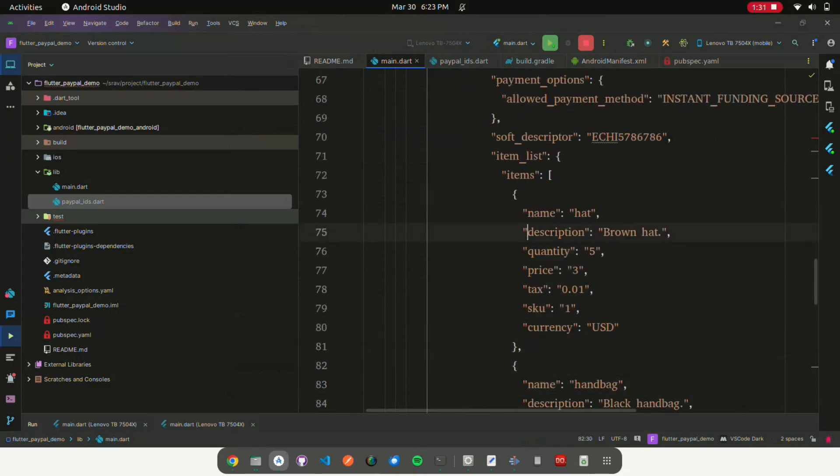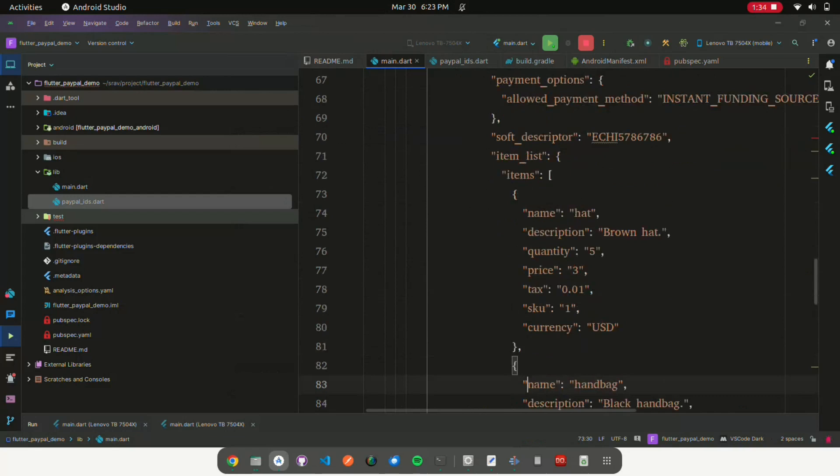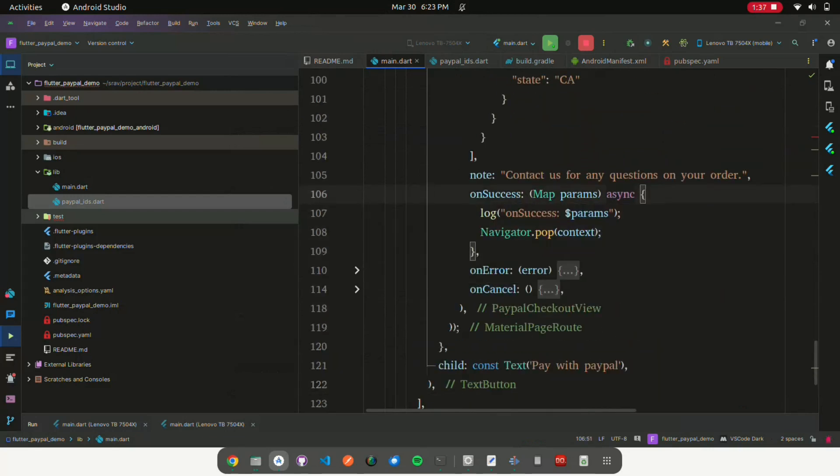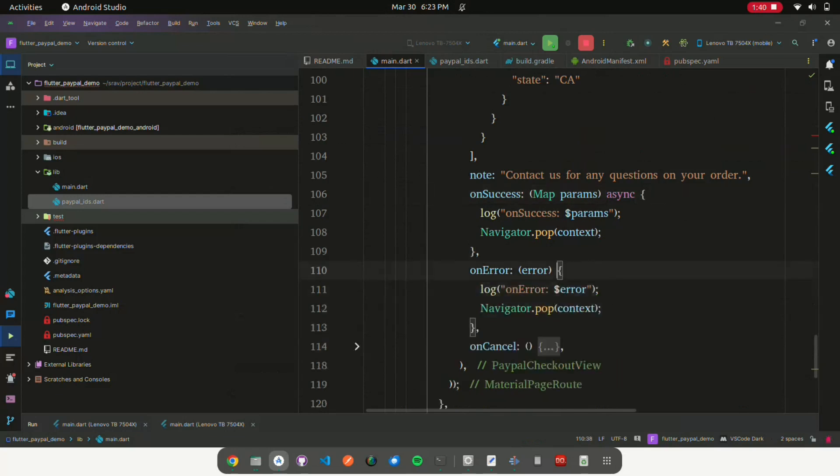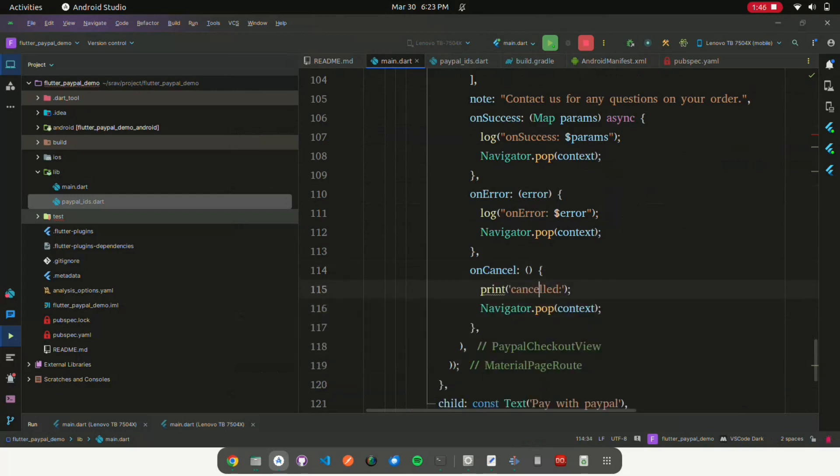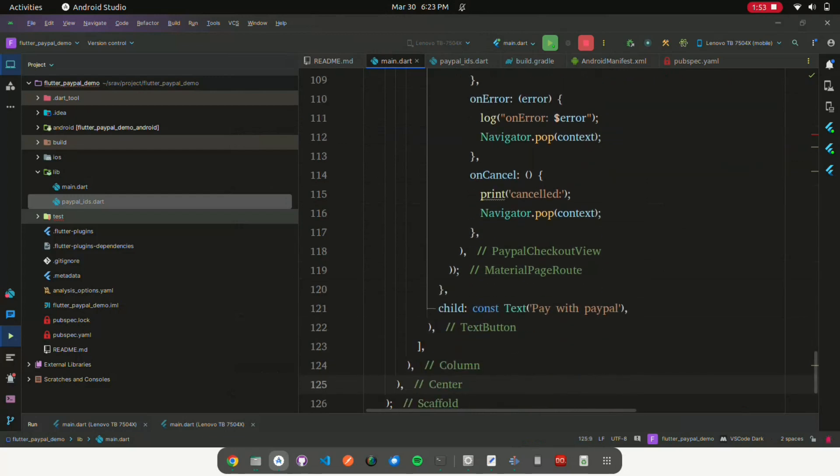Note: an additional note to display during the checkout process. On success: callback function invoked when the PayPal transaction is successful. On error: callback function invoked when there's an error. On cancel: callback function invoked when the user cancels the transaction.